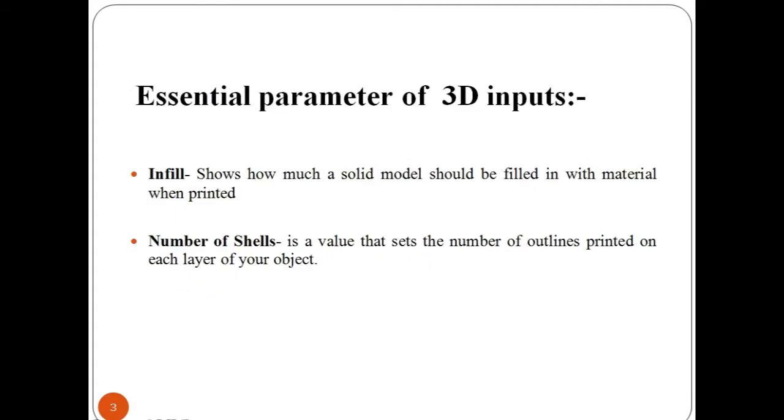What are the essential parameters of 3D inputs? Infill is a value usually represented in percentage that shows how much a solid model should be filled in with material when printed.